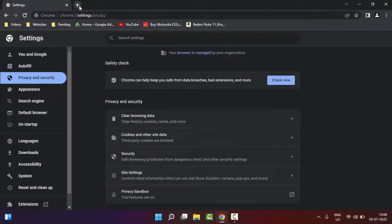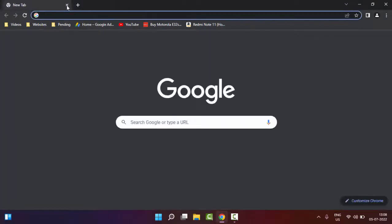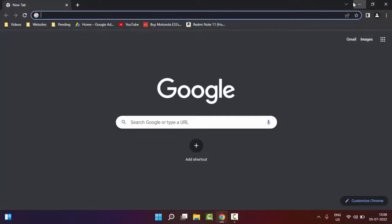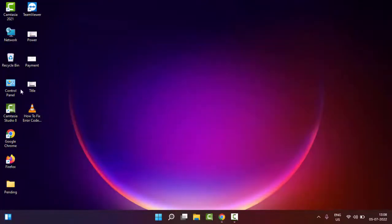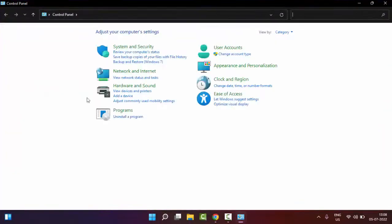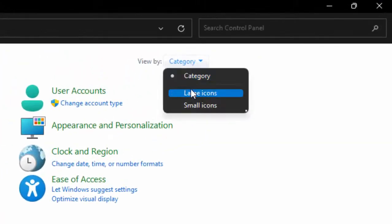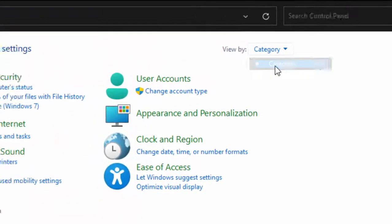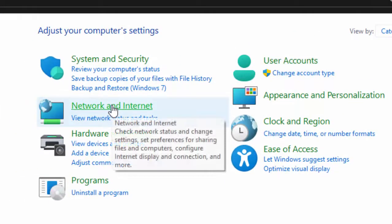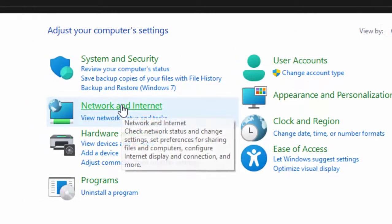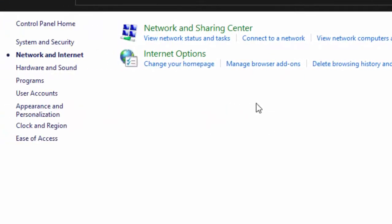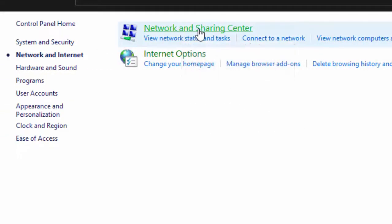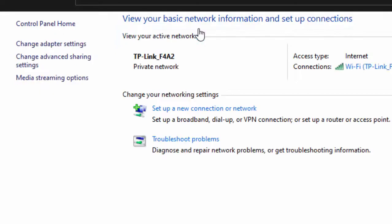If that doesn't work, try the fifth method. Open your Control Panel, select Category, click on 'Network and Internet', then click on 'Network and Sharing Center'. Now here, select 'Change adapter settings'.